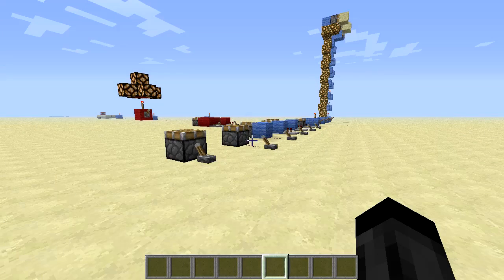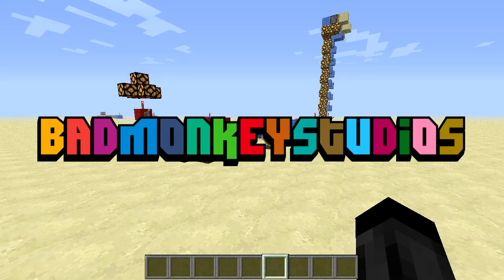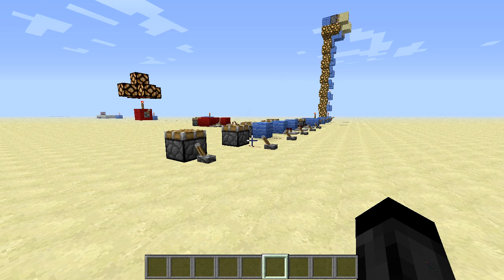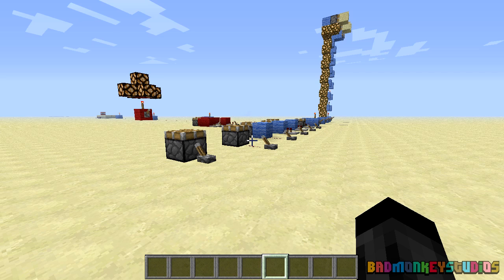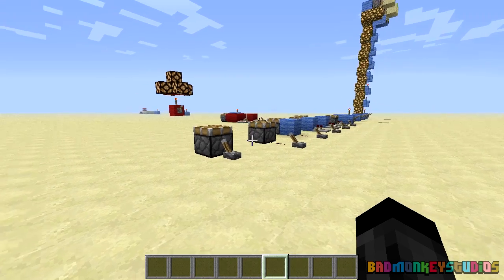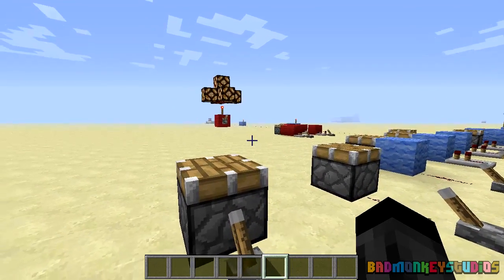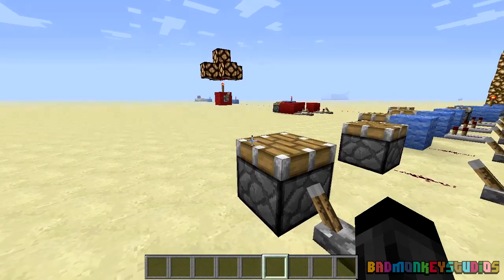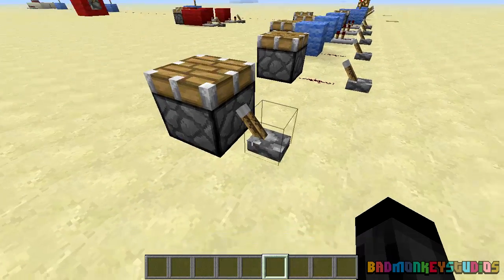Hey, what's up? Welcome back to Learning Redstone. I changed the name from Redstone 101 that I used last time — I didn't like it, so I thought Learning Redstone would be a little bit more appropriate for what we're doing here. This is the second episode. I'm going to be showing you redstone wiring, torches, and repeaters. So let's start off with the basics here.